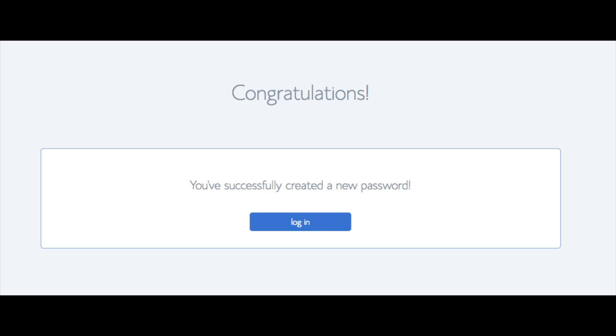You will be directed to a congratulations page. Click the blue login button to log into Bluehost. Bluehost is also going to at this time email your dashboard login information to the email address you provided.